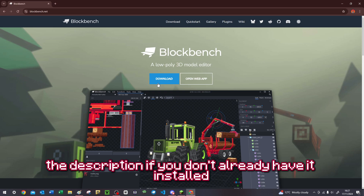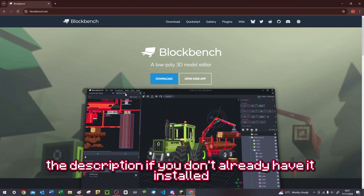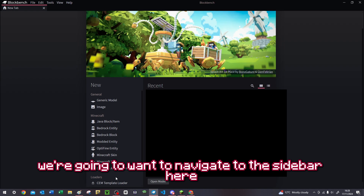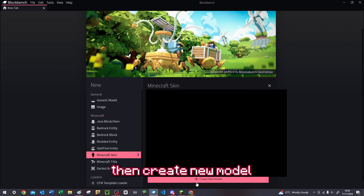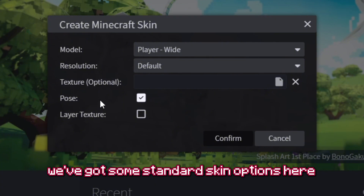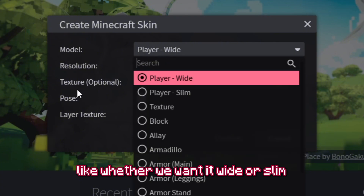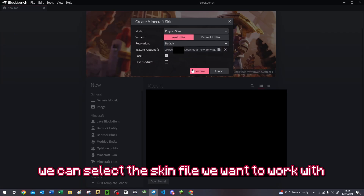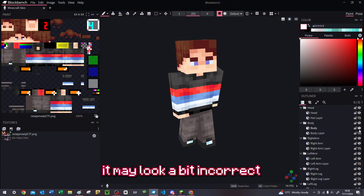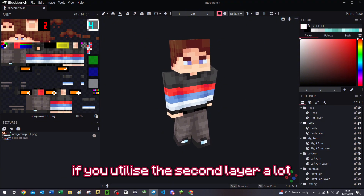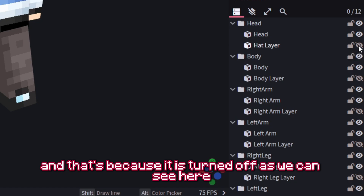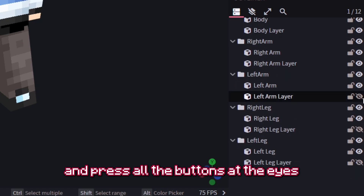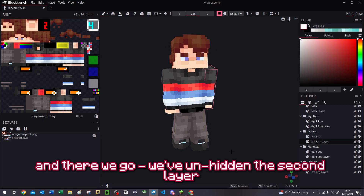There will be a link to install Blockbench in the description if you don't already have it. Once you have Blockbench installed and open, navigate to the sidebar and select Minecraft Skin, then Create New Model. You've got some standard skin options like whether you want it wide or slim. Then by clicking the bar, select the skin file you want to work with. You may notice it looks a bit incorrect if you use the second layer a lot — that's because it's turned off. Navigate to the sidebar and press all the buttons that are eyes with lines through them to unhide the second layer.